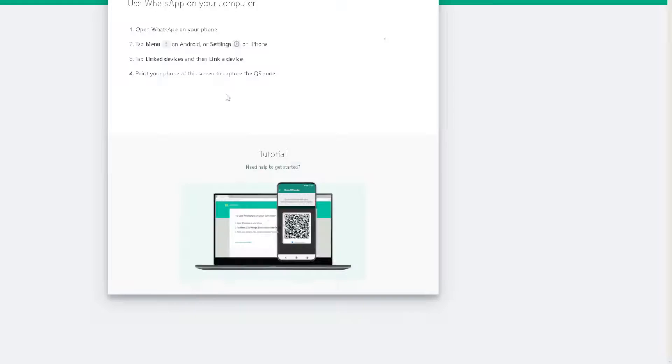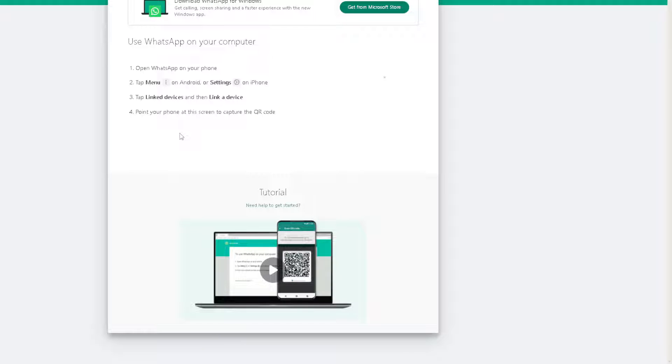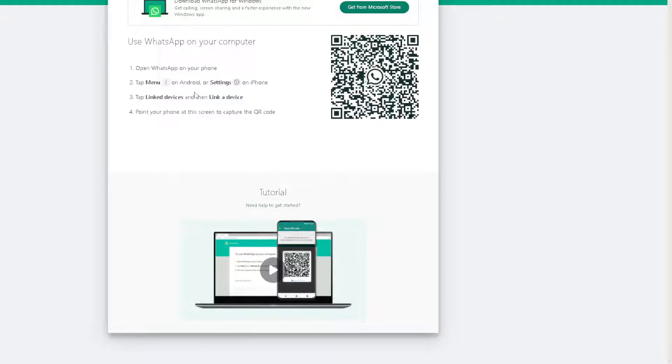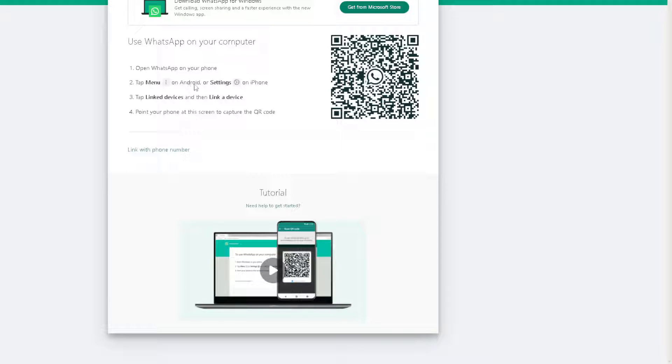And then click on the WhatsApp Web. Because from here you can open WhatsApp on your phone, tap the three ellipses icon on Android and the cog icon setting on iPhone. Tap link devices and then link a device. Point your phone on the screen to capture the QR code right here or you can simply link with a phone number.